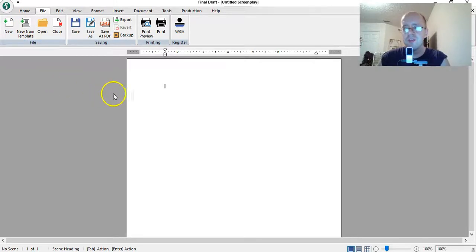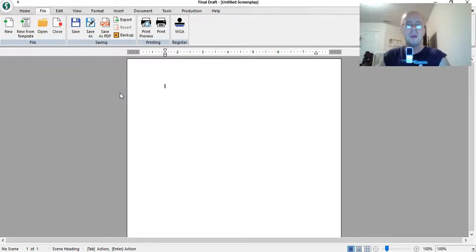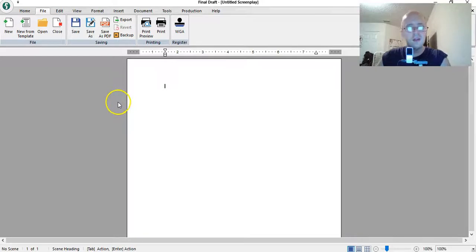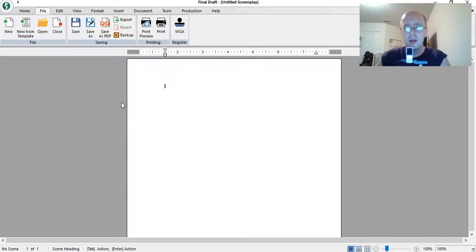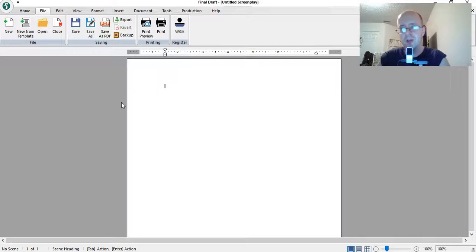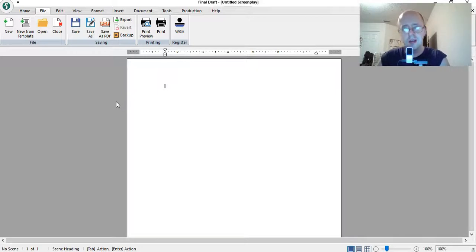So just in case you wanted to know that, if you own Final Draft 10, if you don't own it, you should get it. They're having a discount. This is around Christmas time, so they're currently having a discount. If you're watching this video after Christmas, obviously there's not going to be a discount. But it's still worth getting the software.